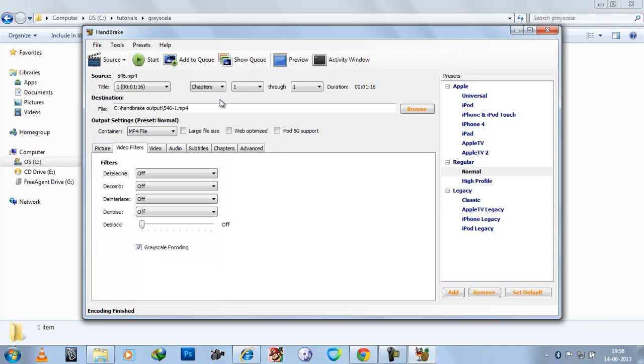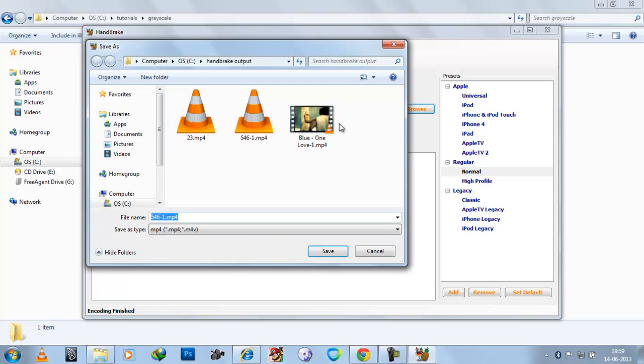Now you can see it has been saved here. So I will just select and browse. And here you can see.